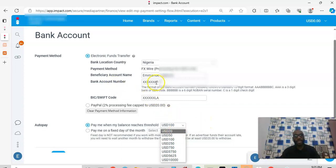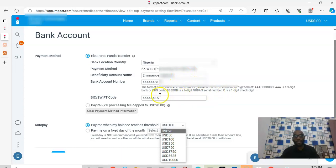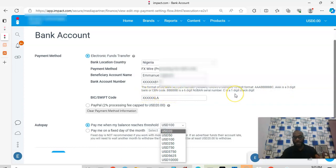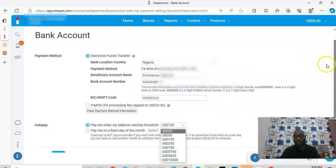Your bank account number here is your local bank account number. You can see it's representing my local bank account. They require all the details — the format of the bank account number. In Nigeria, bank accounts follow the standard 10-digit format. You can see the CBN code — so all the details are right there.